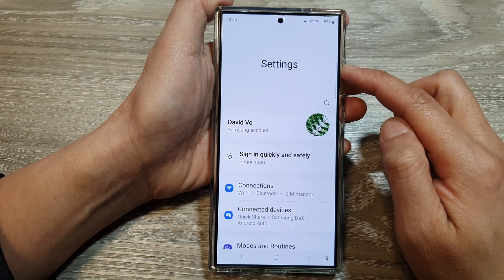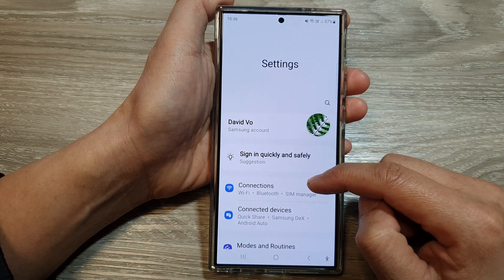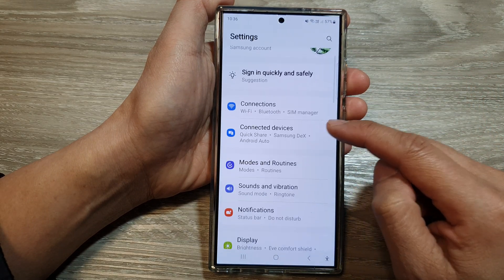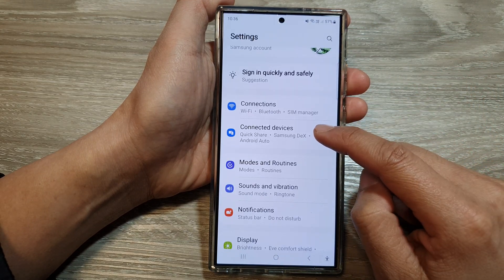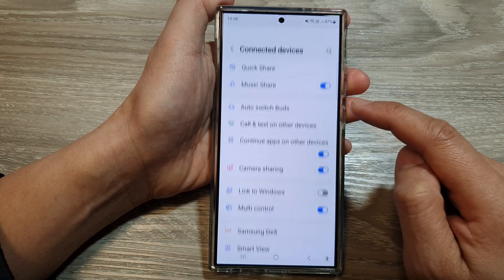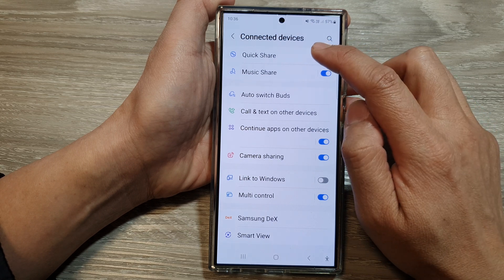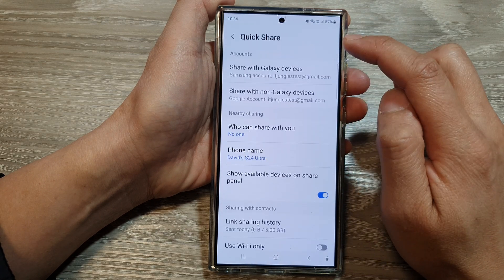Now in the settings page, scroll down, then tap on Connected Devices. Then tap on QuickShare.